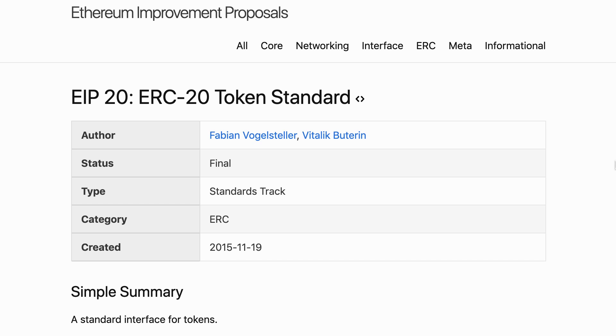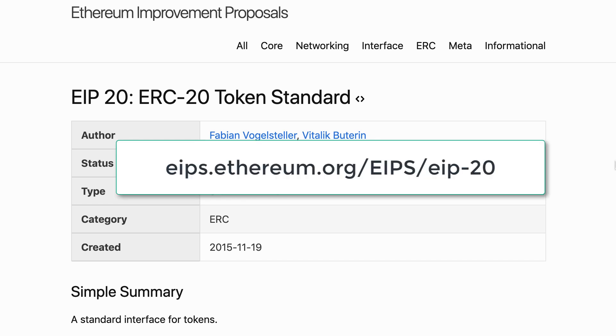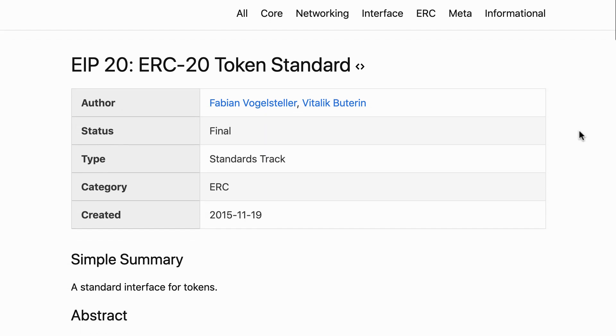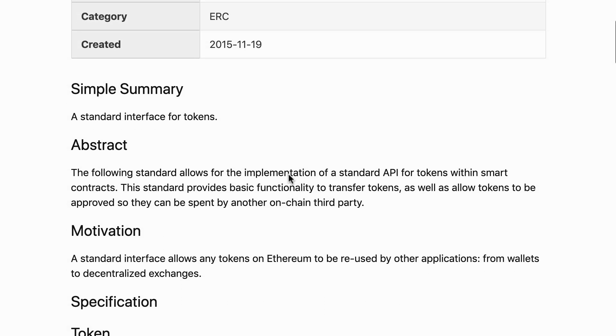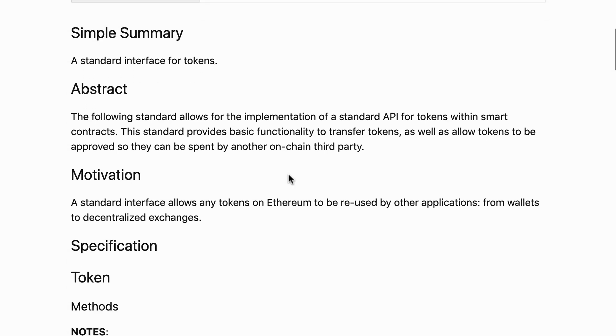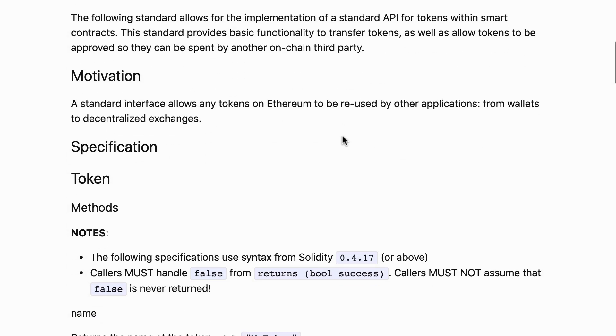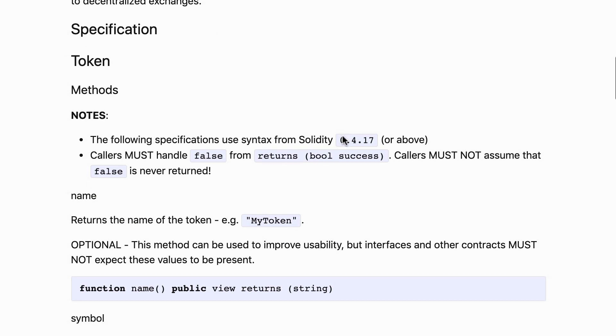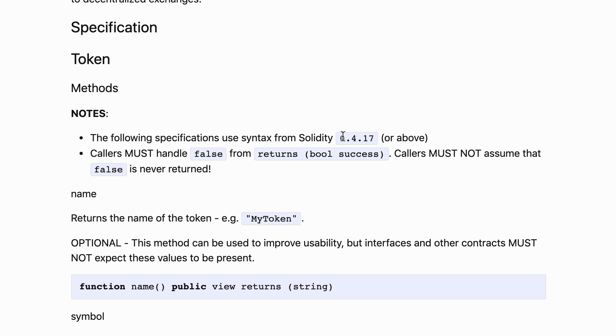Now we're going to start exploring the token standard. You'll find the token standard at this address. First you have a meta description of the standard with the author, the status, the name, when it was created. If you scroll down then you will find a simple description of what it does in the abstract, the motivation. If you keep scrolling down then the most interesting is the specification for the function.